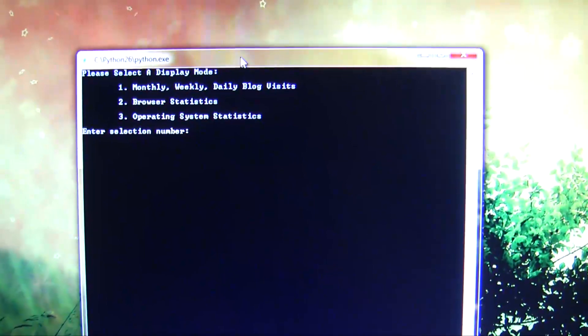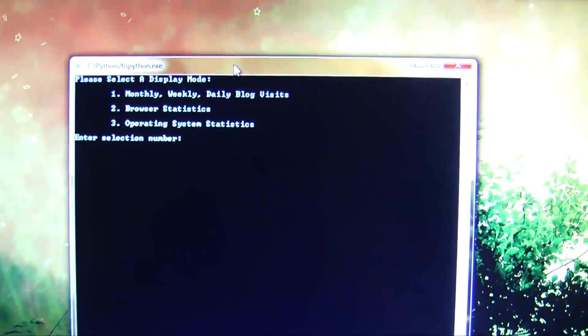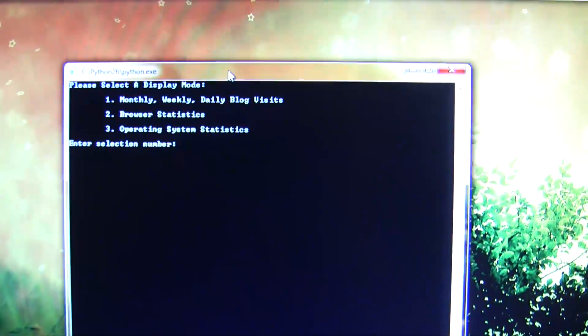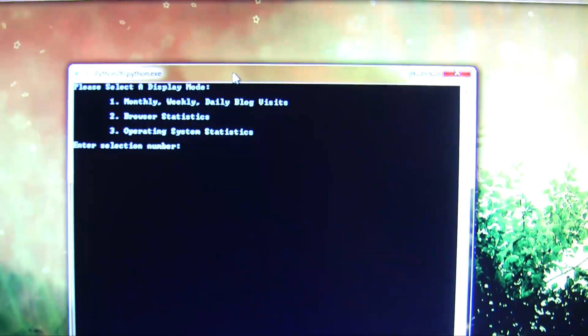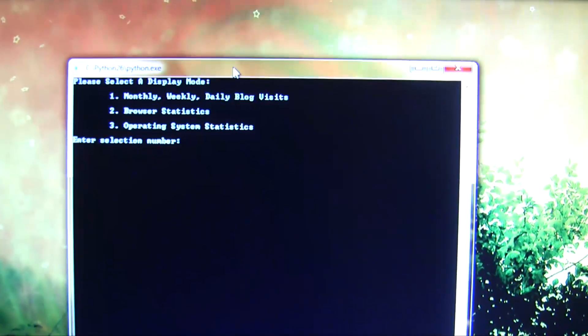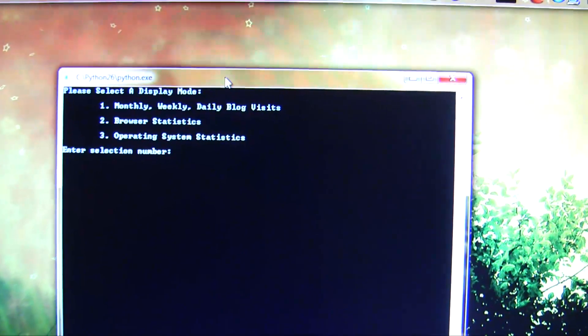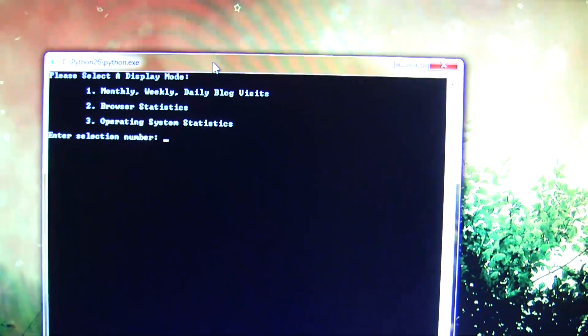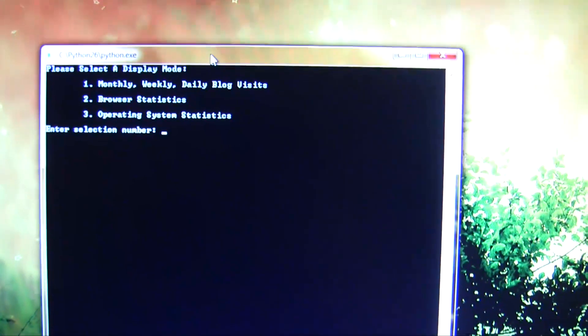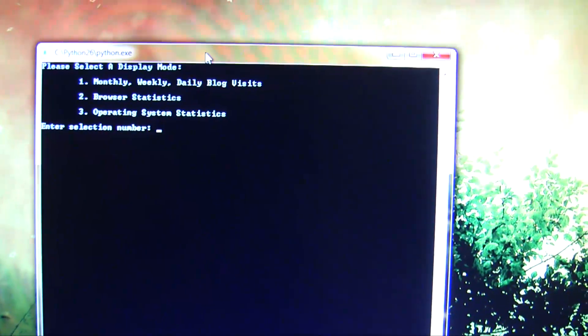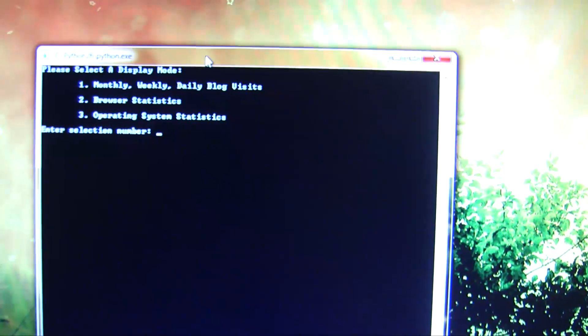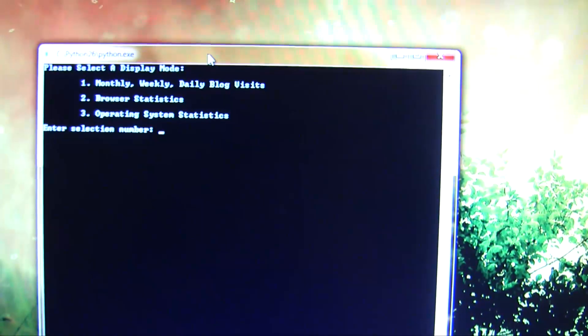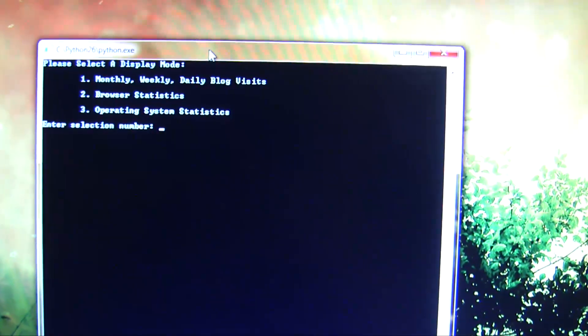So I have three options here. There's a Python script that runs on my computer, and it runs continuously. I can choose three options: I can have it send information to the LED about monthly, weekly, and daily blog visits, browser statistics, or operating system statistics.